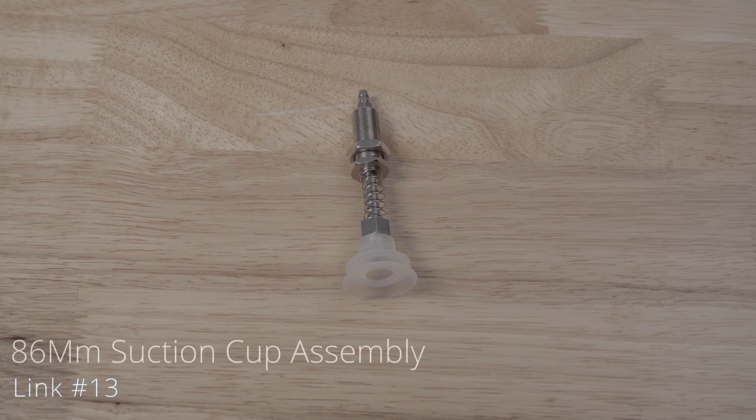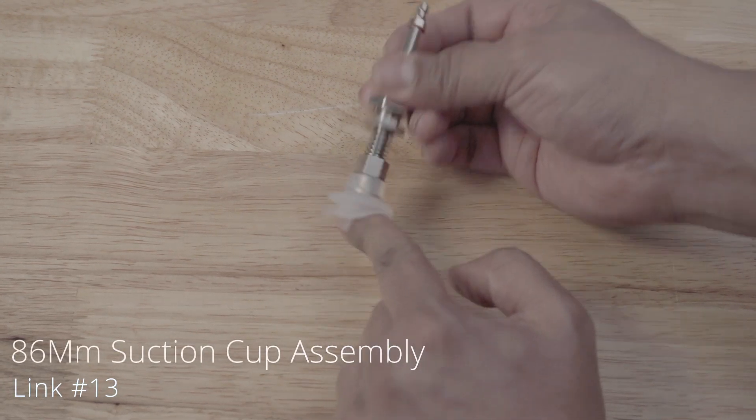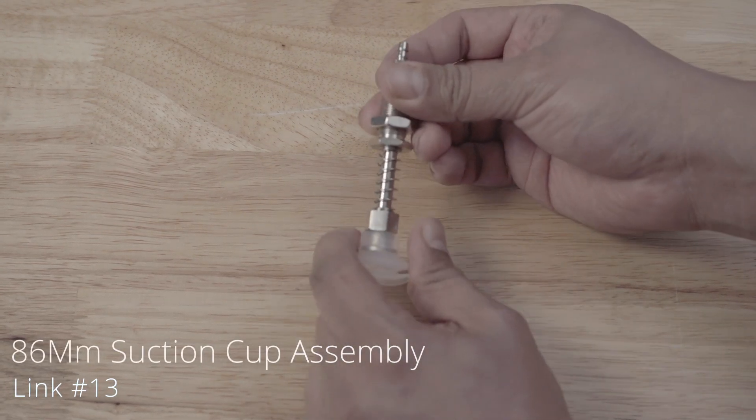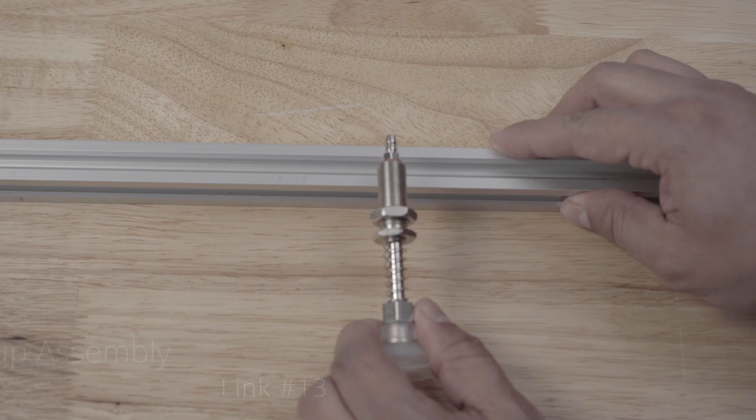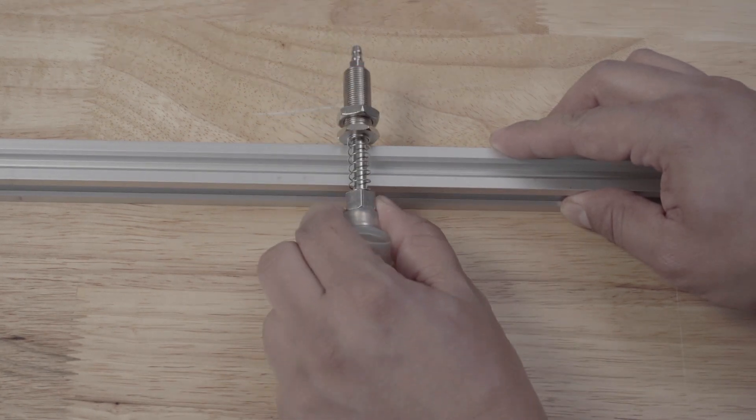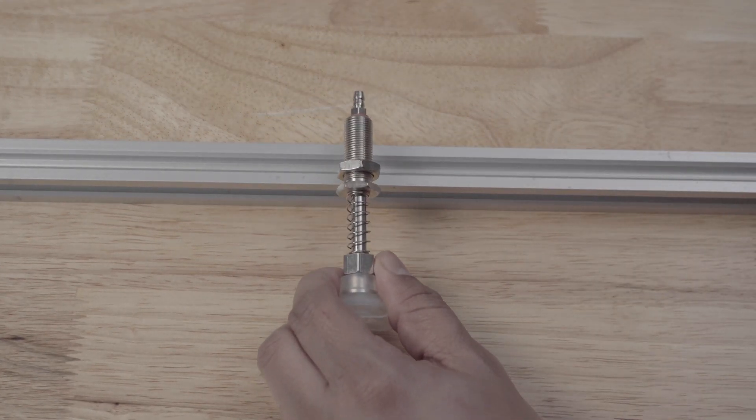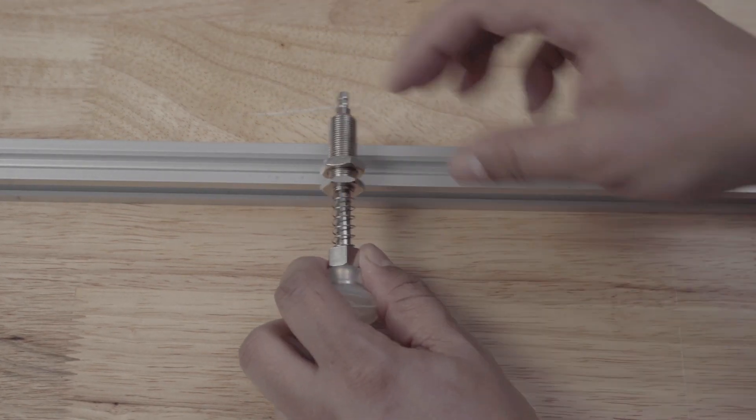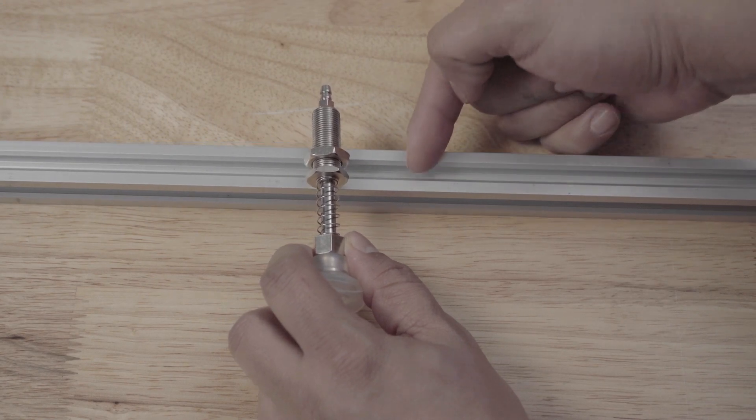And now for the vacuum sucker cups. I needed to figure out how to mount them and I had initially thought of 3D printing a bracket but I wanted something made out of metal that I could attach somehow to the rail.